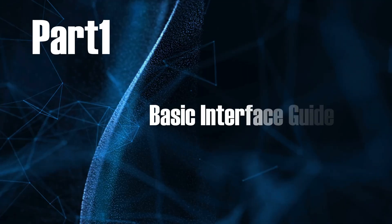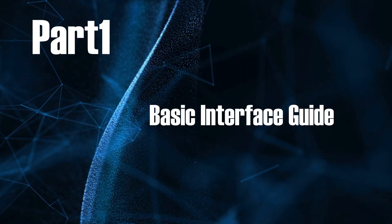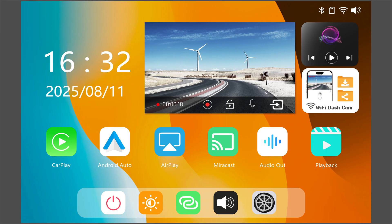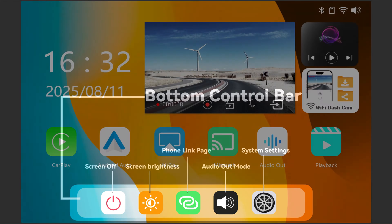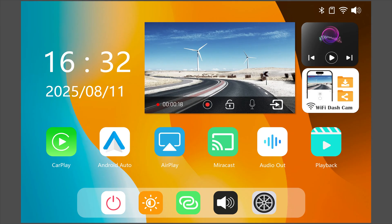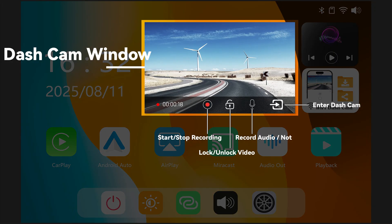Part 1, Basic Interface Guide. Let's start with the bottom control bar. Here you can access settings and the core feature page, phone link page. Next is the dash cam window. Most quick access buttons are placed right on the home screen for convenience.